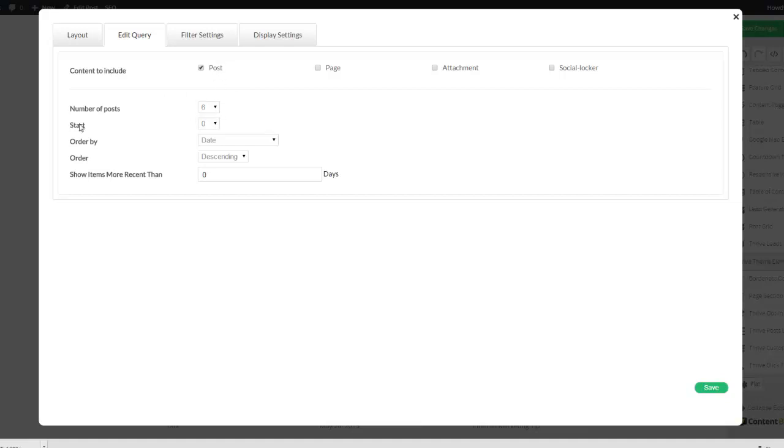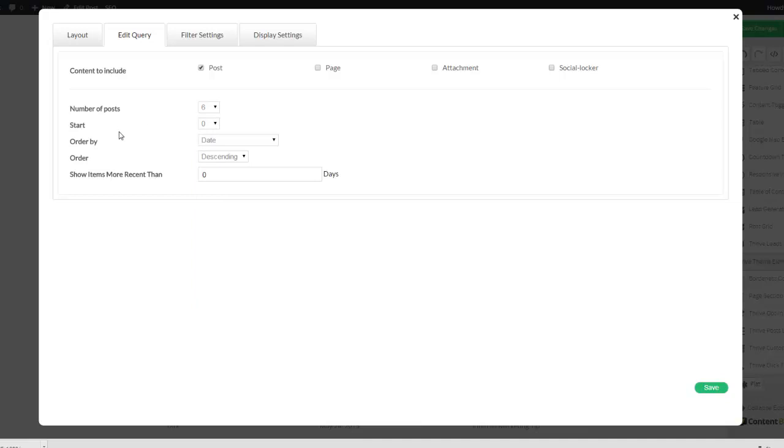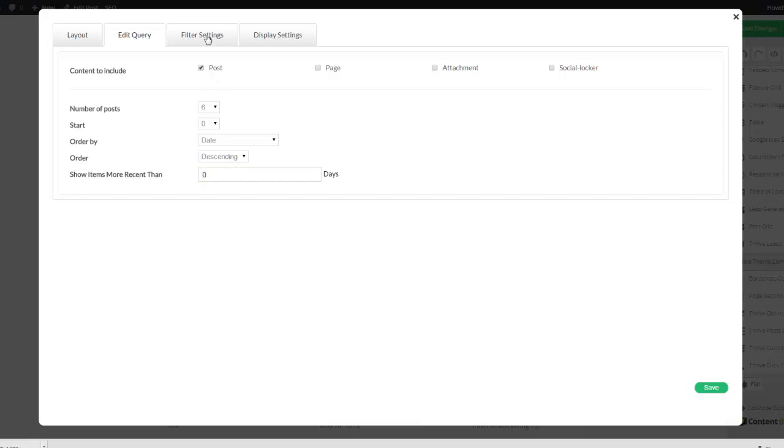You can decide upon the number of posts, where to start, the date order descending or ascending, and you can also filter by how recent the post is.